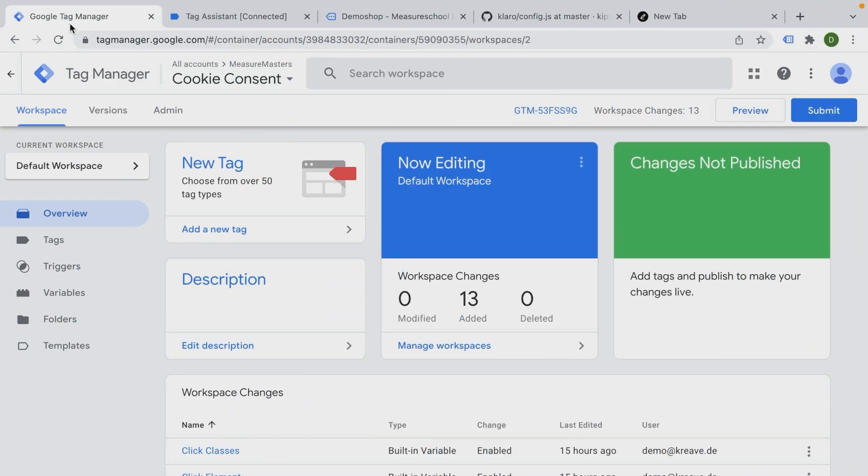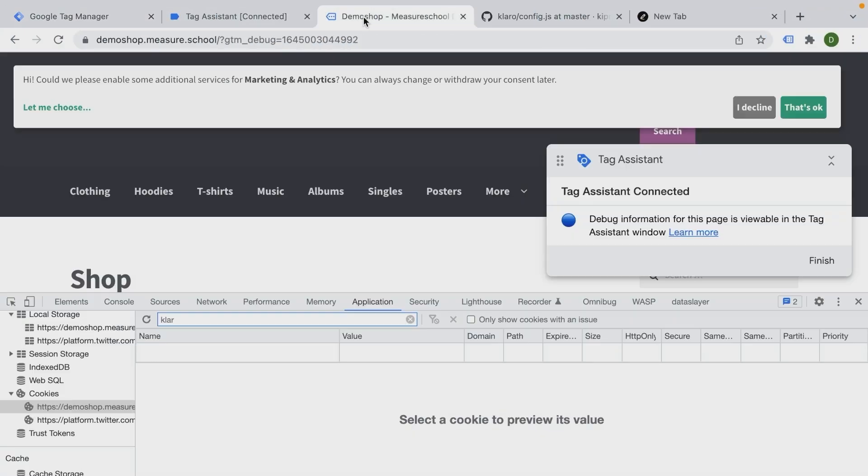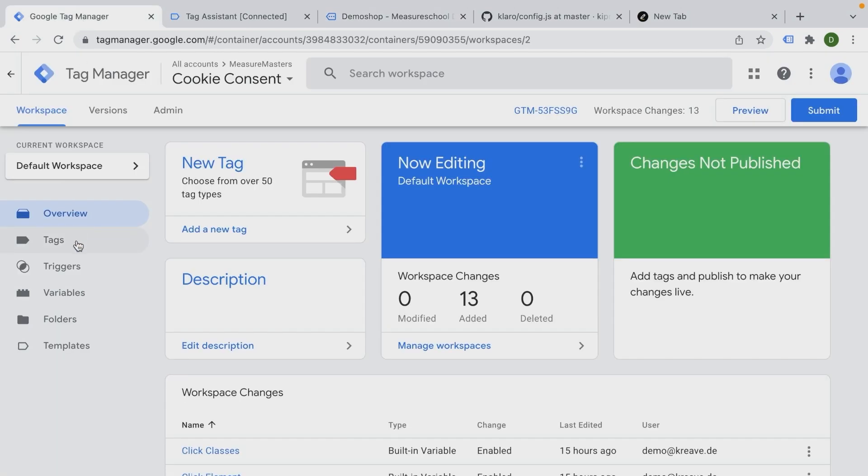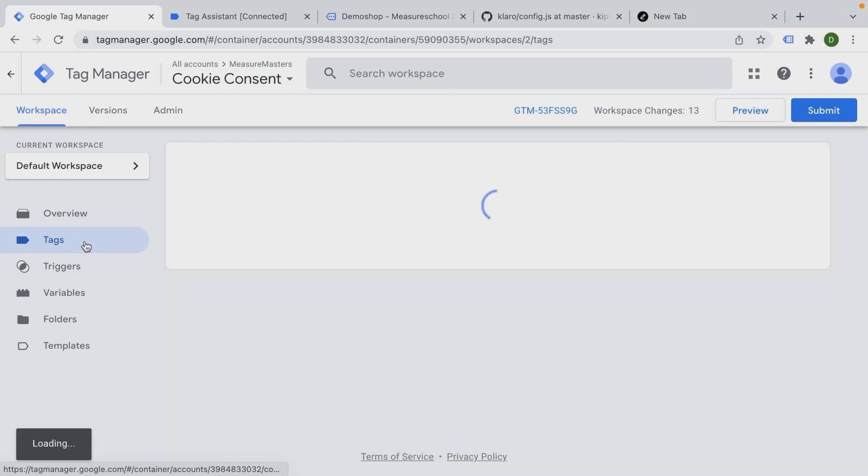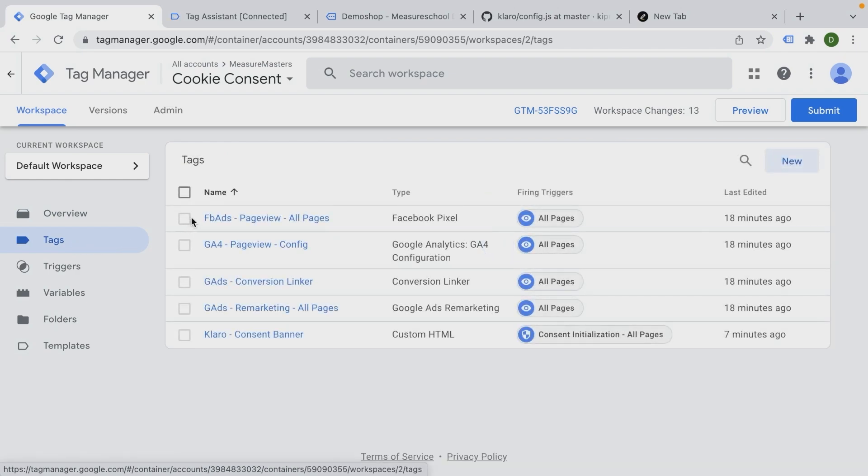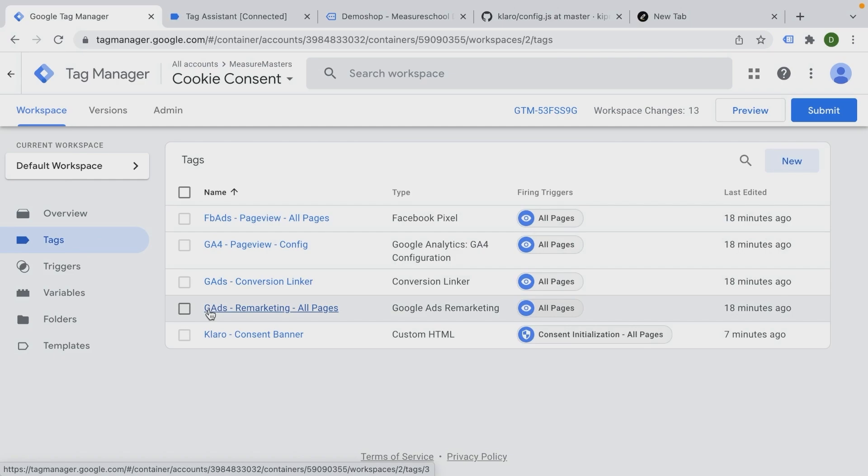Welcome back. In this video, we're going to take a look at how we can connect our consent banner that we have installed with the actual tags that we want to fire if the user has given consent or not. And we will utilize the new consent overview screen of Google Tag Manager in order to keep this as clean as possible. So what is the consent overview screen?